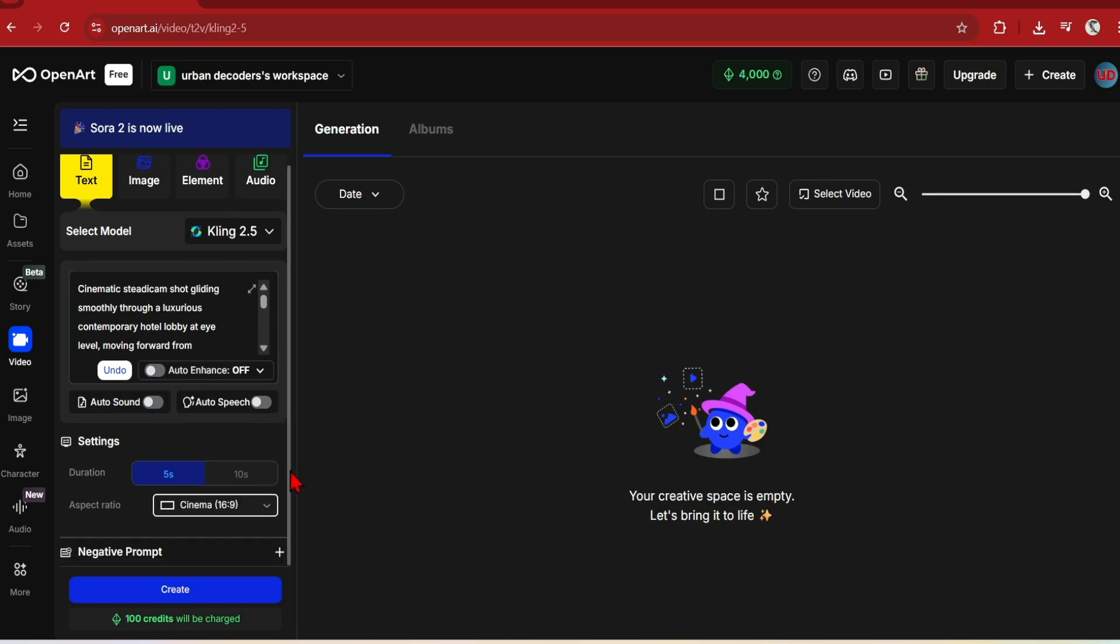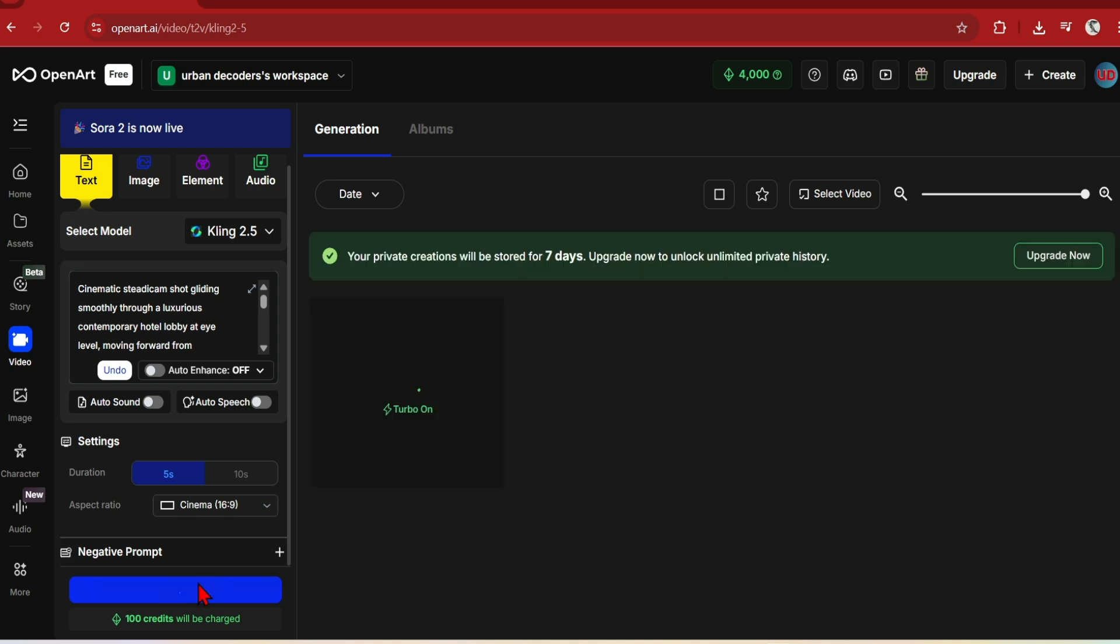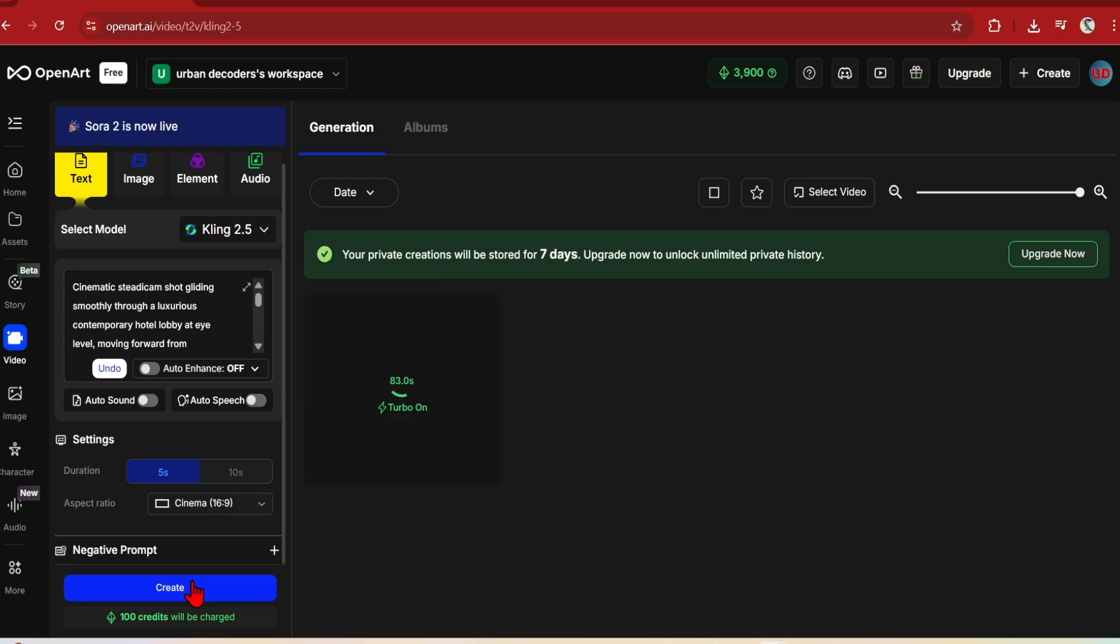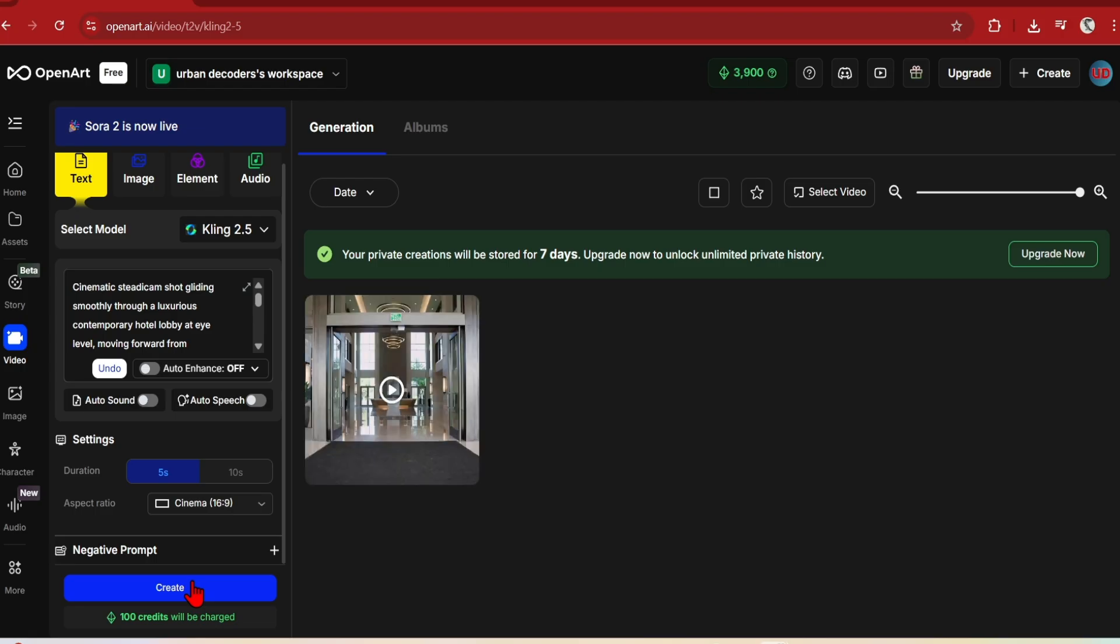Note that the costs vary a lot between models, as some are much more expensive, such as the Rayo and Sora models which you'll see later. Video generations usually take between one to two minutes, as it is quite an intensive process.